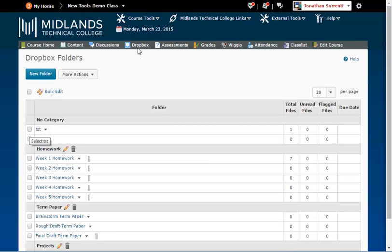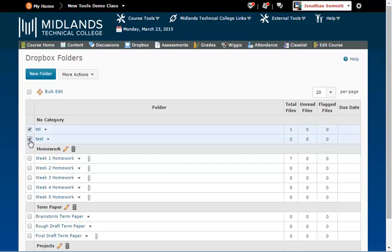To delete a Dropbox folder, check the box to the left of the folders you would like to delete. For this example, we will delete TST and Test.